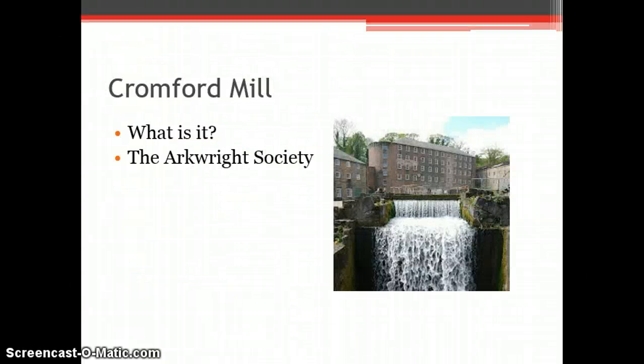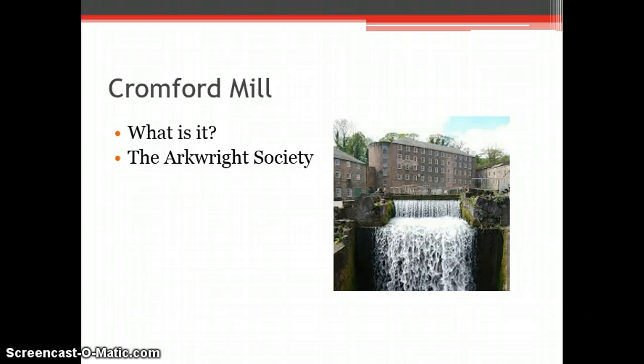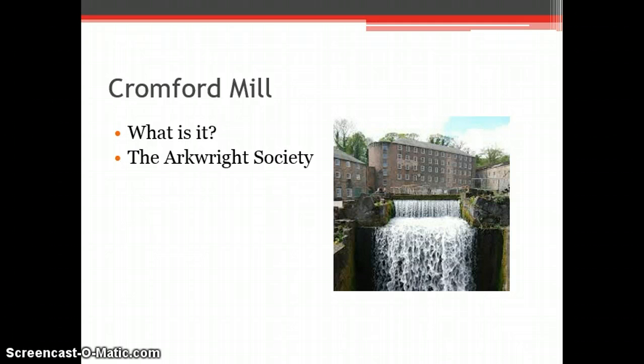Cromford Mills was said to have kick-started the Industrial Revolution by being the first water-powered mill in England. Sir Richard Arkwright invented his cotton spinning machines to be operated by water power, which meant that the traditional manual manner of cotton spinning was replaced with the use of new technology.